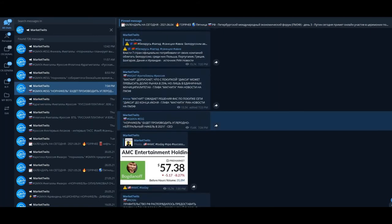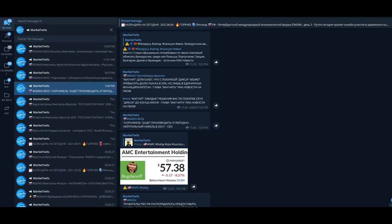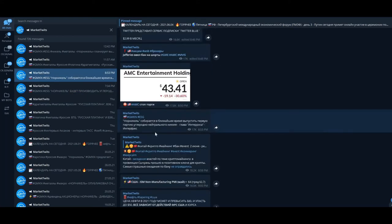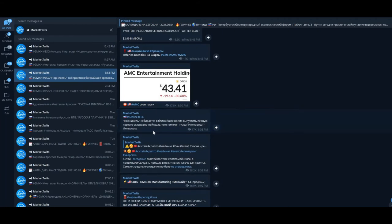Norilsk Nickel will produce CO2 neutral nickel in 2021, very good for ESG, for Greenpeace, and Mr. Elon Musk also, because he is telling that Bitcoin is not so ESG, not so good.